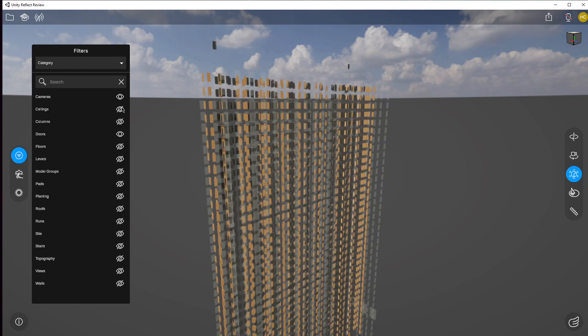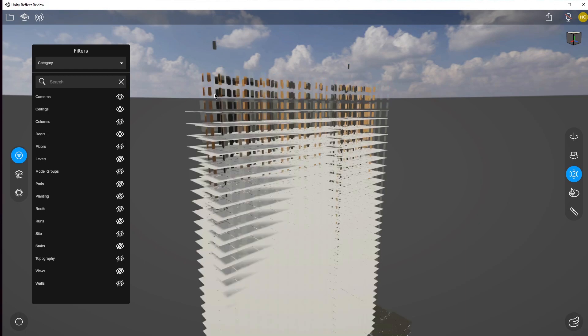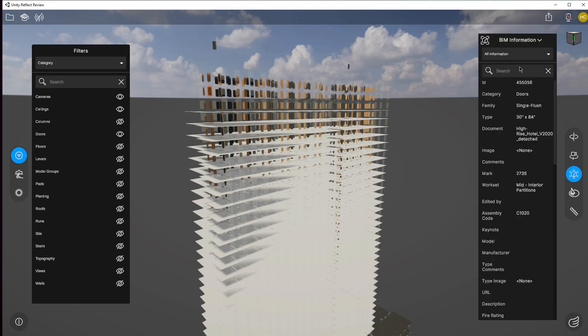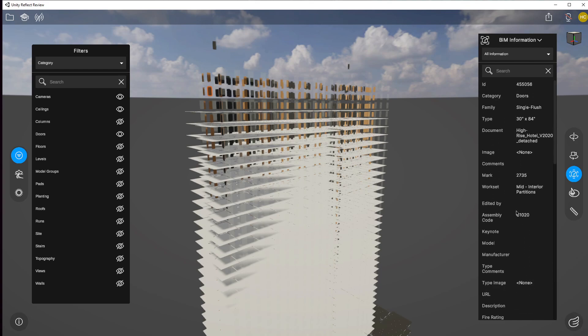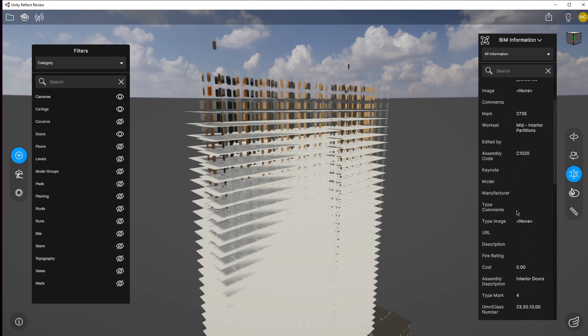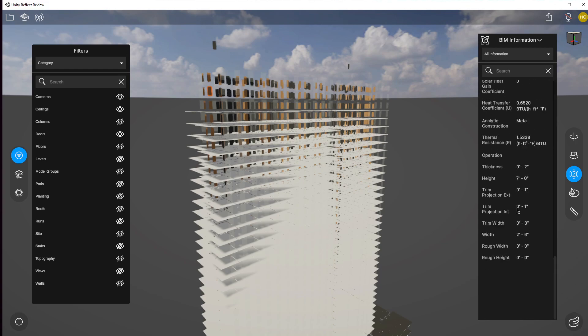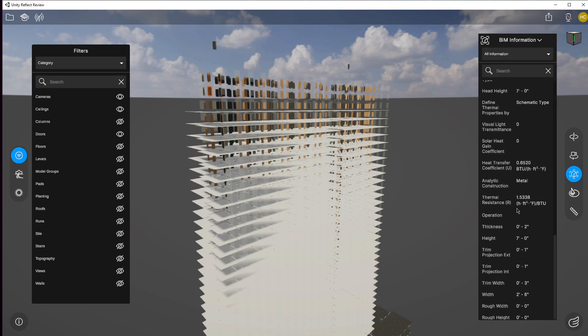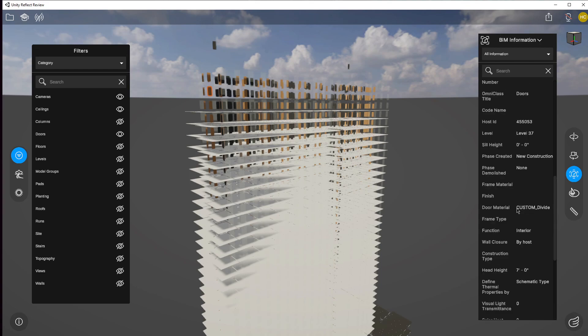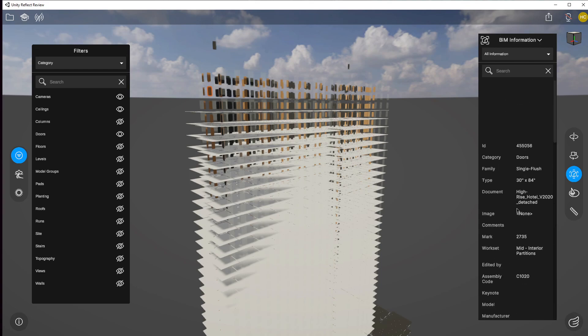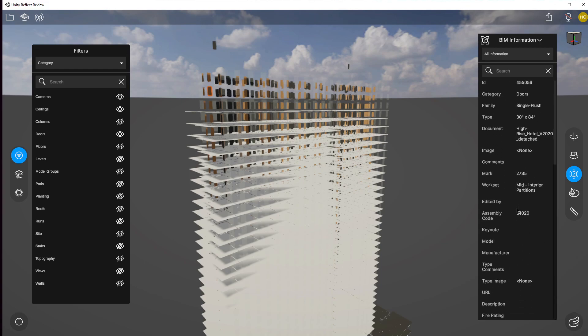So very quickly I can come here and I can select my doors and I can go back to my BIM data and I was able to then get that information that I needed and then share that with whoever I'm sharing my design review with.